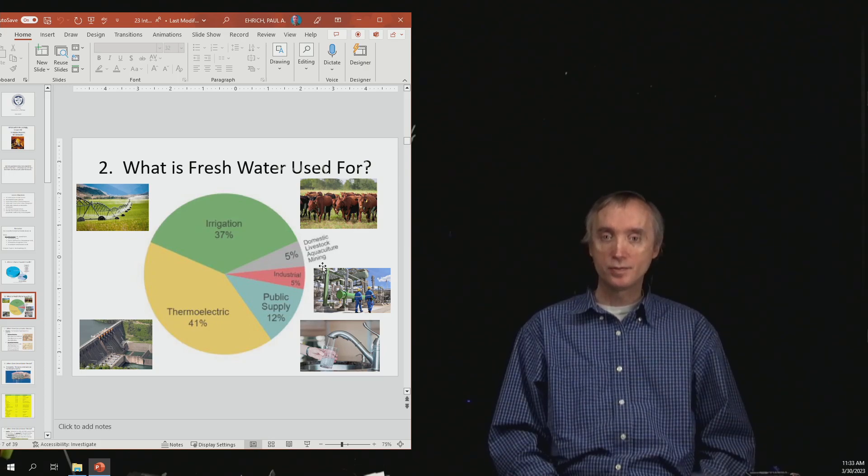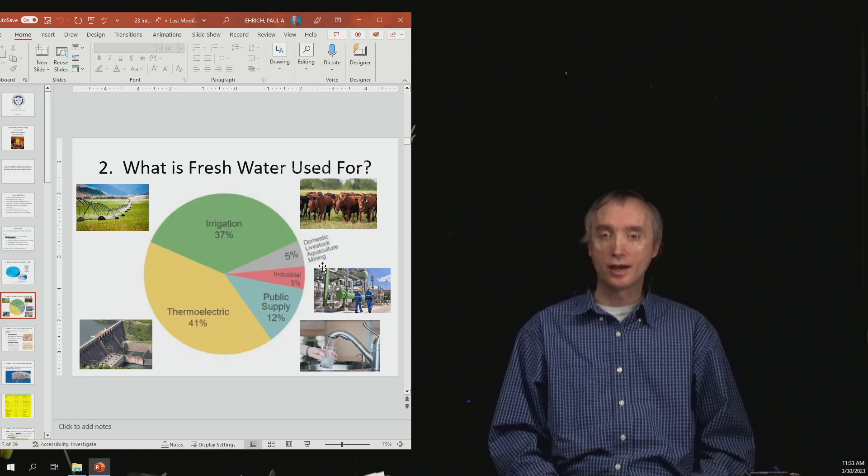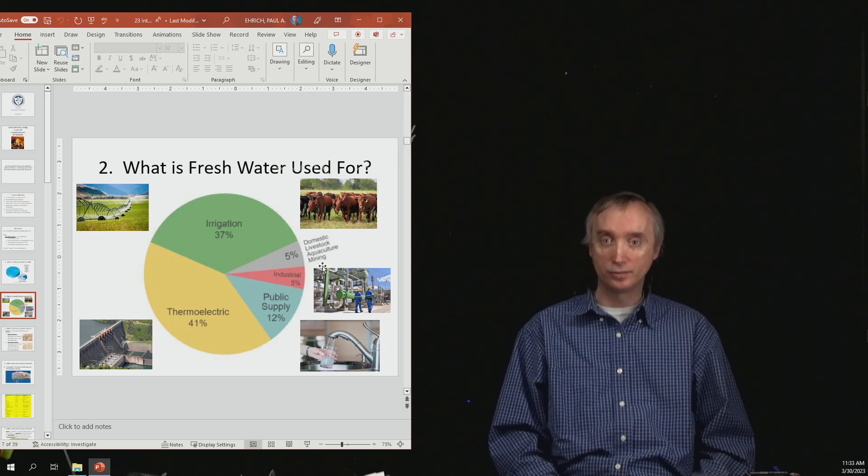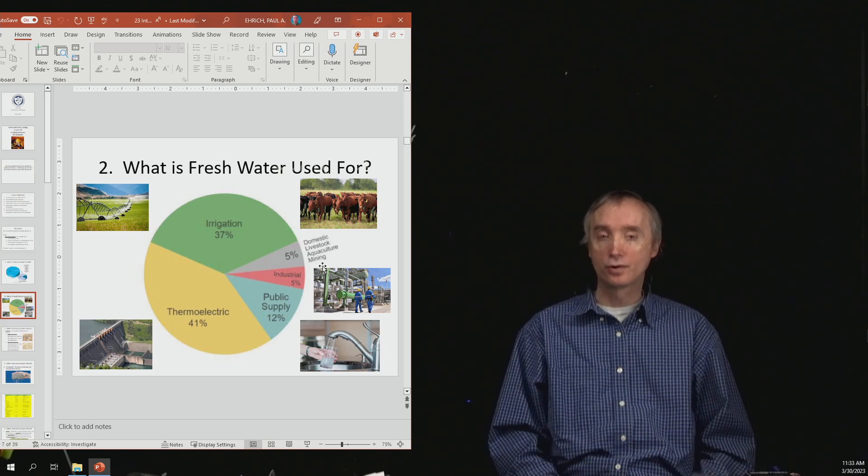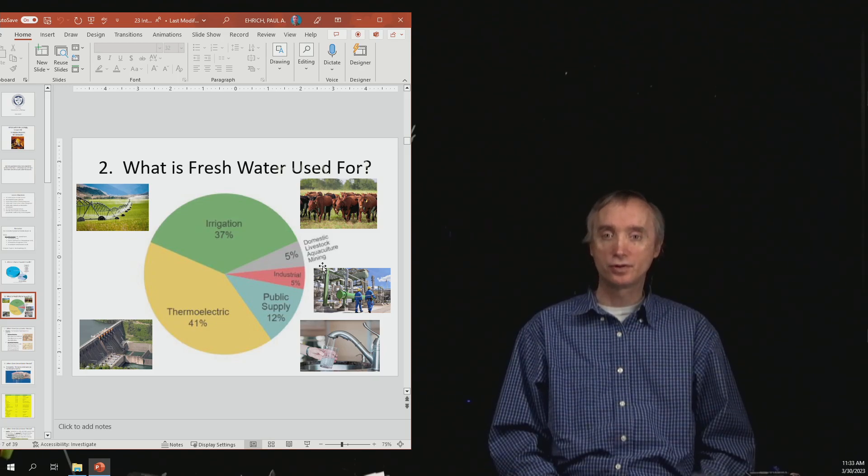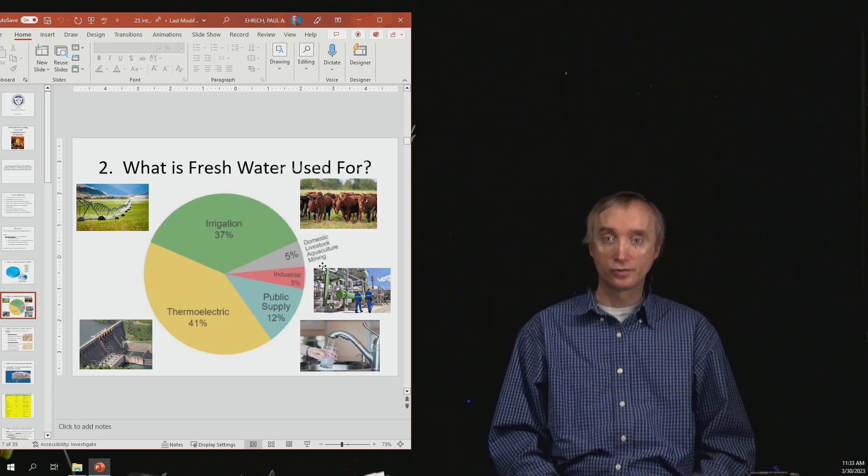What this means is that, for example, a hydroelectric dam needs water to cool the generators.